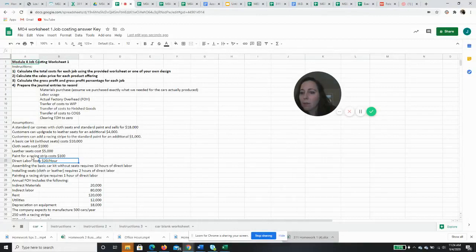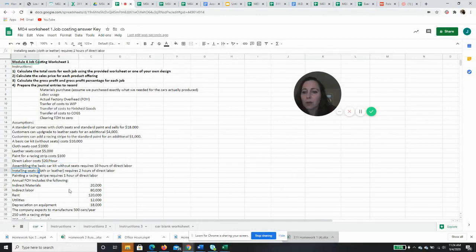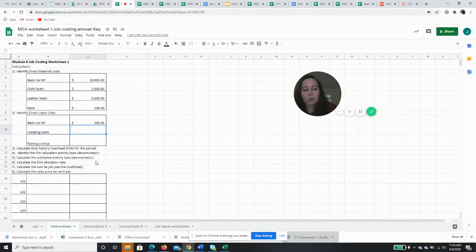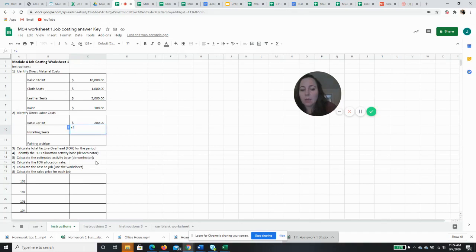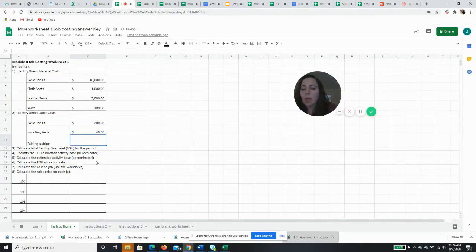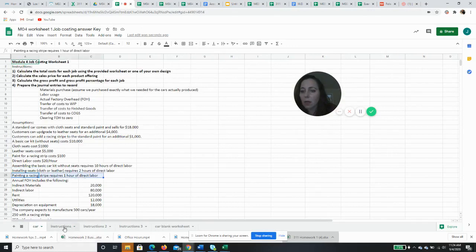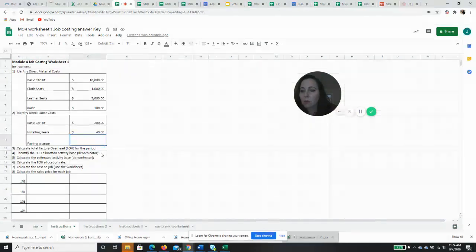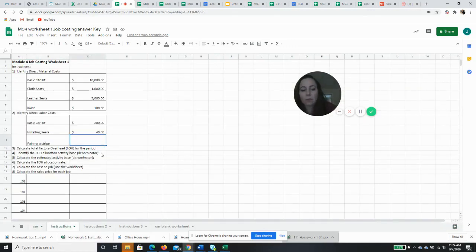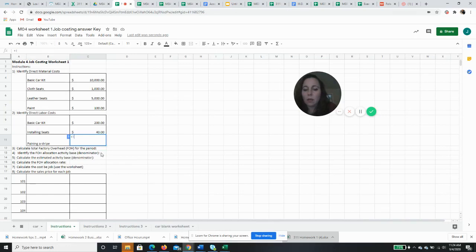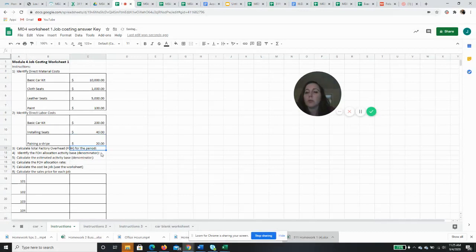Then, installing the seats, whether they're cloth seats or leather seats, requires two hours of direct labor. So that's going to be two hours times $20 an hour. And then painting the stripe requires one hour of direct labor. It's this right here. And so one times $20, $20 to paint the stripe.